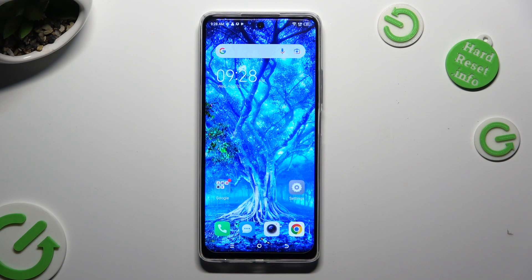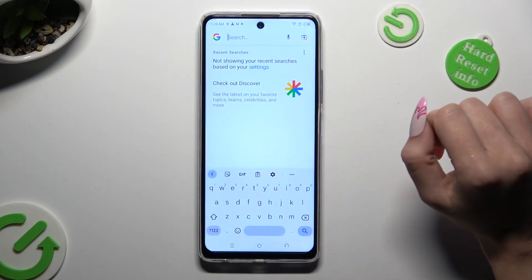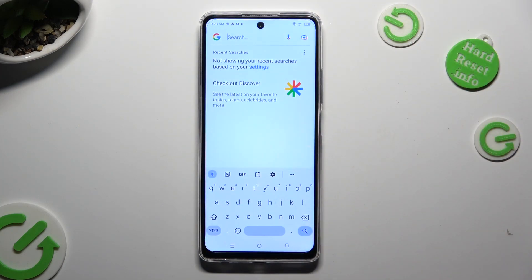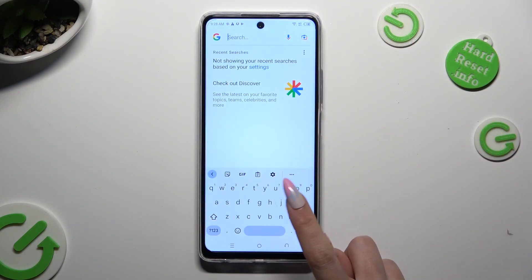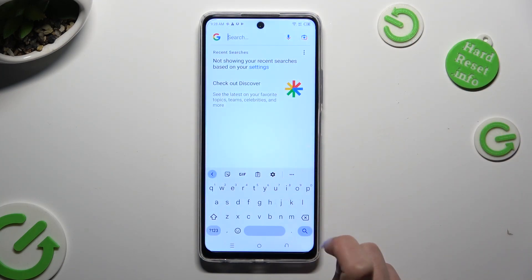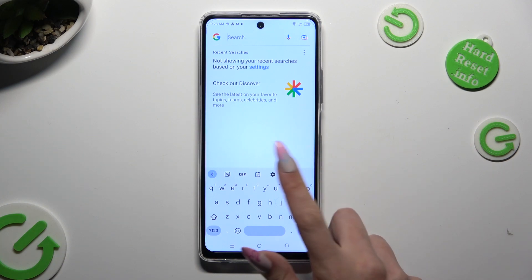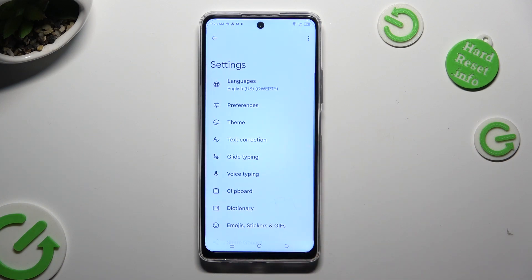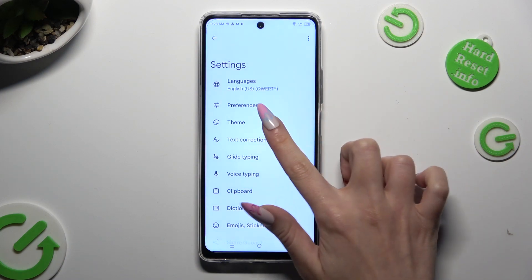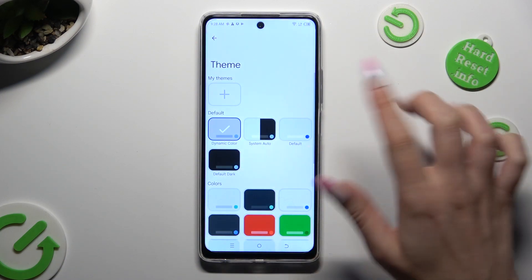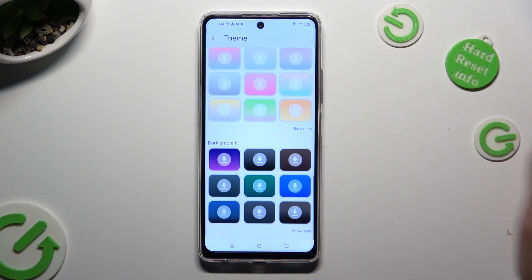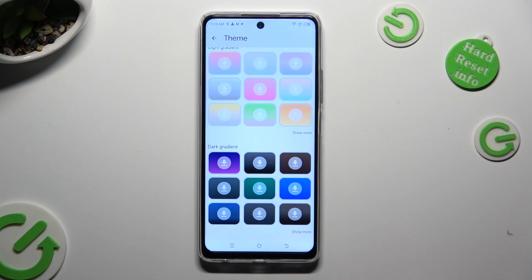You need to begin by accessing your device's keyboard and clicking on this gear between clipboard and three dots. Then select the theme section, scroll all the way down and choose show more at the bottom right corner.